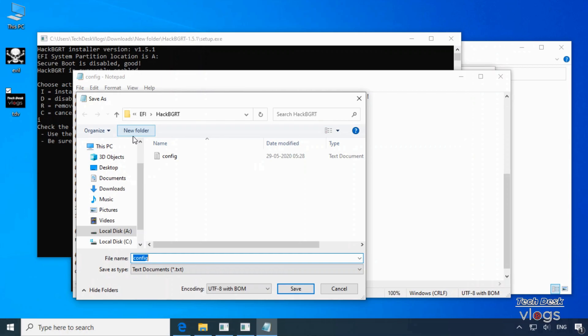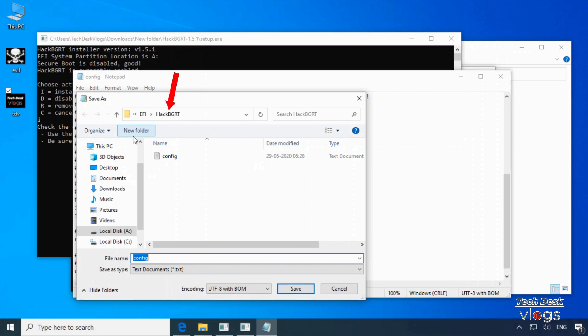When you install the program HackBGRT, it creates a folder in system EFI folder that is HackBGRT in which your configuration file and both the images remain saved.